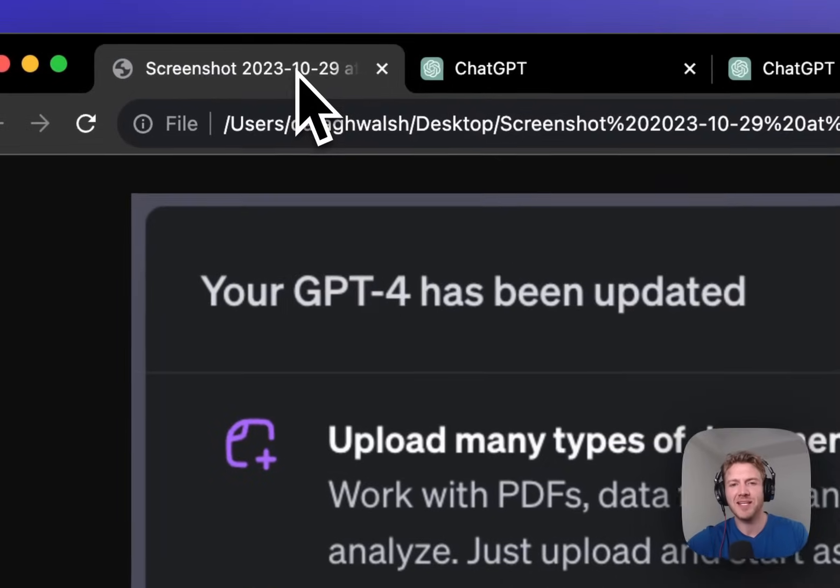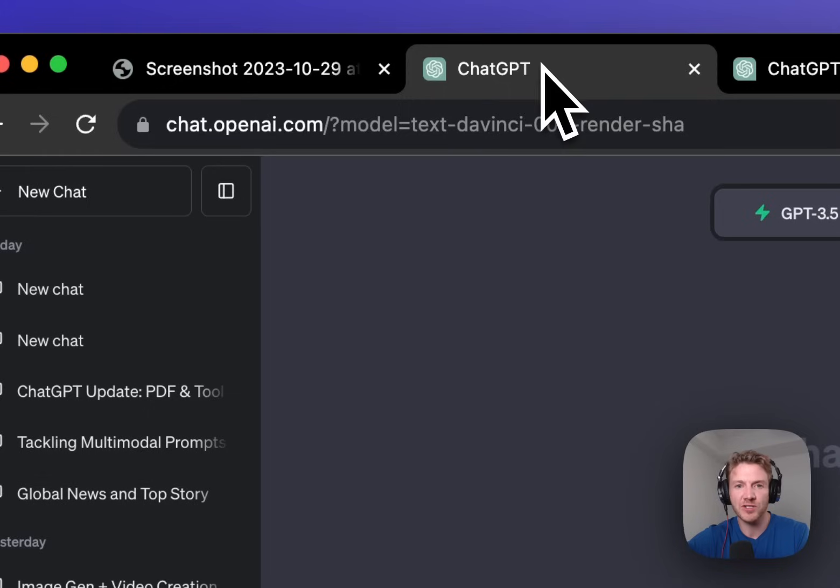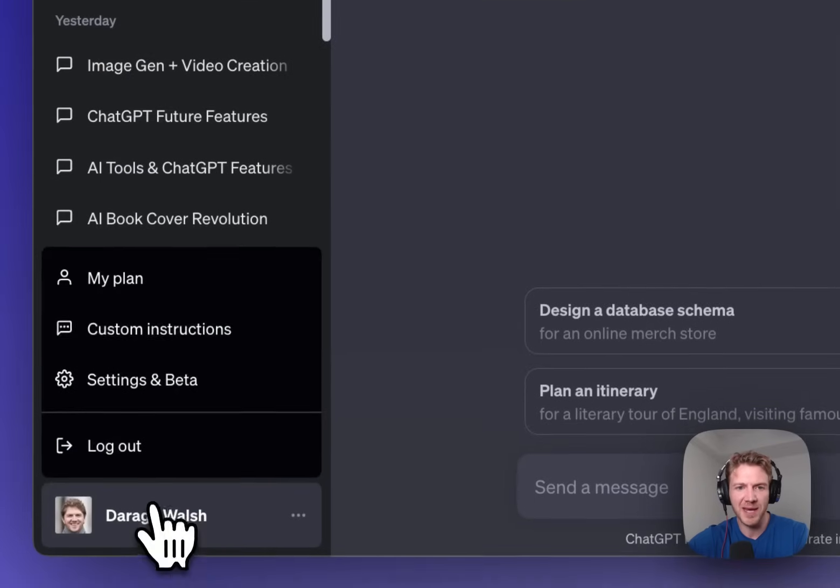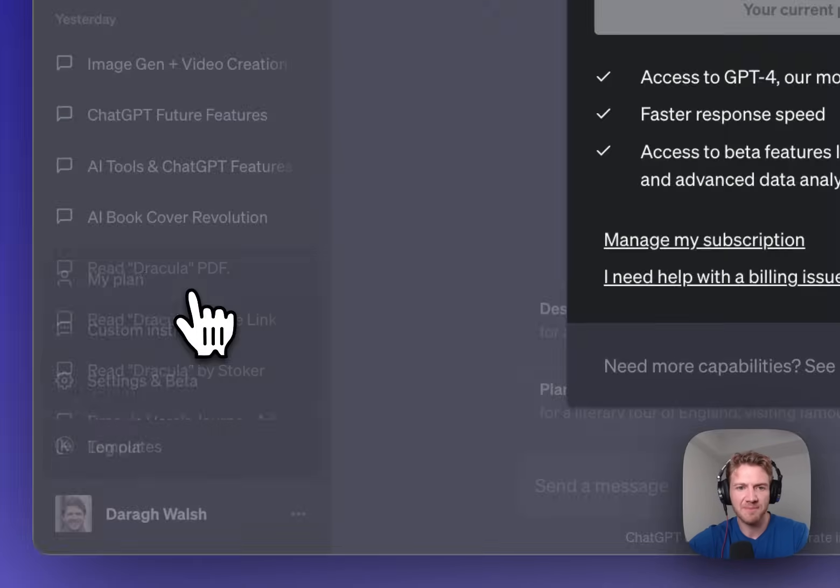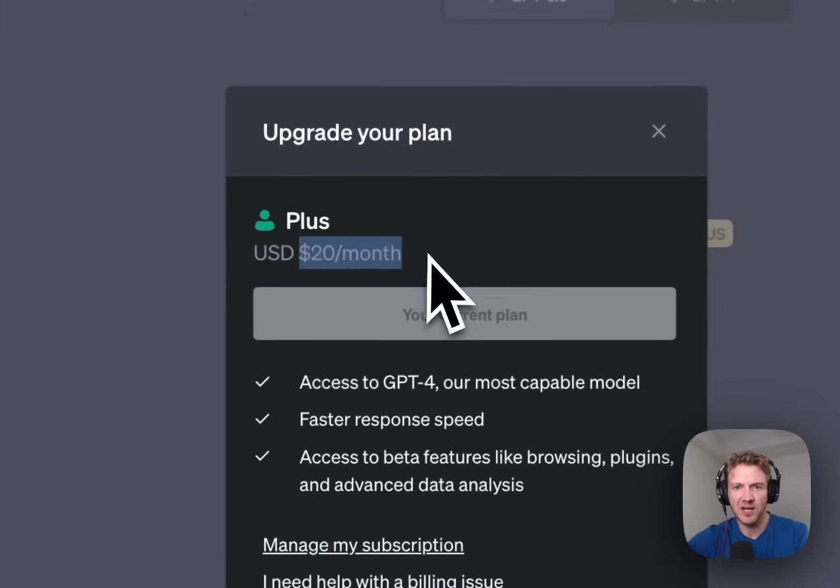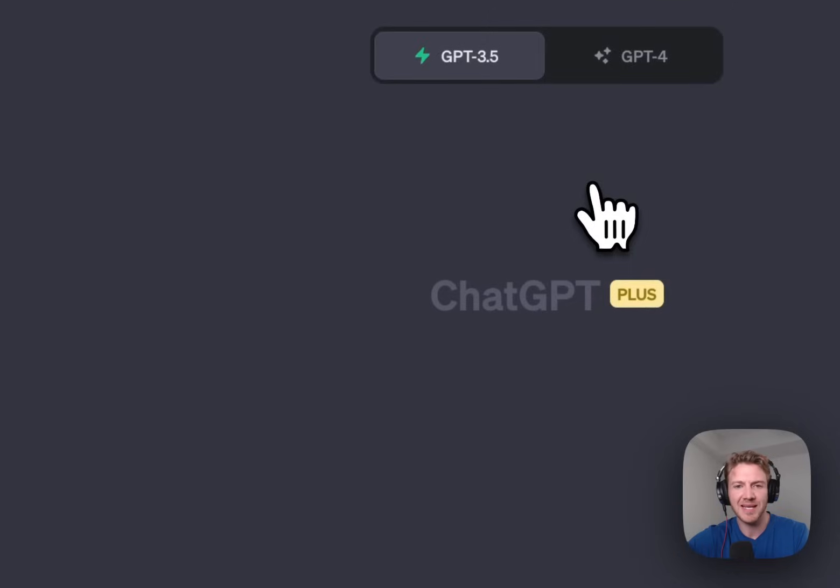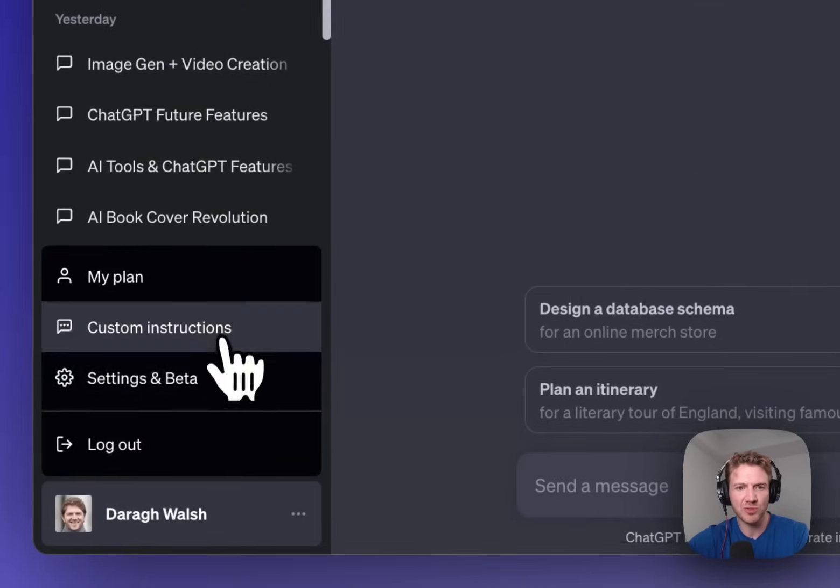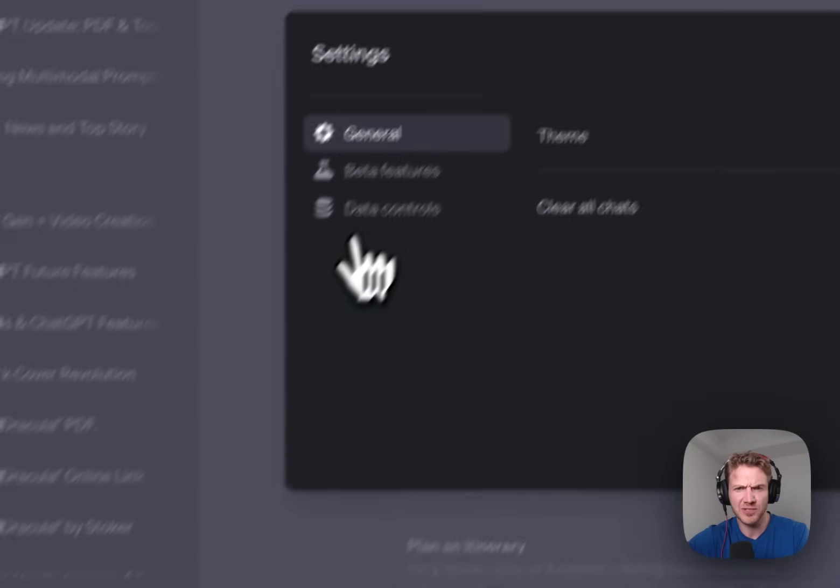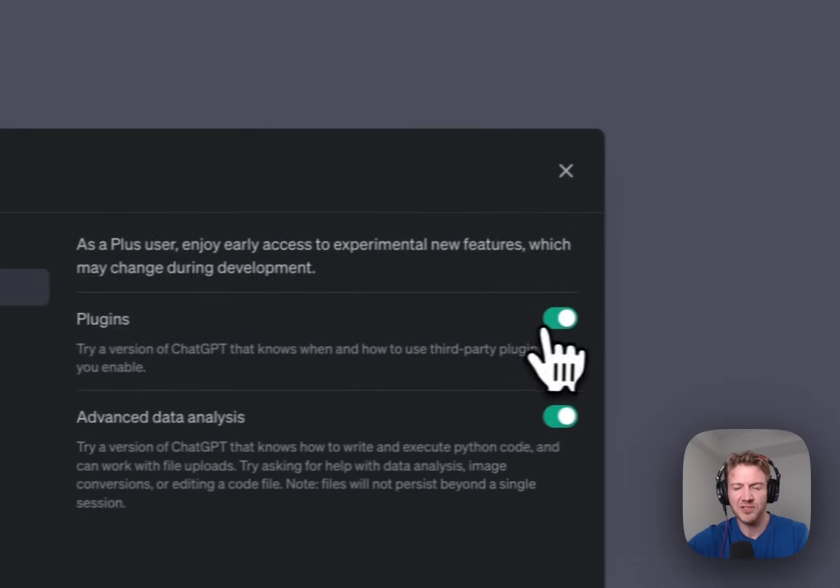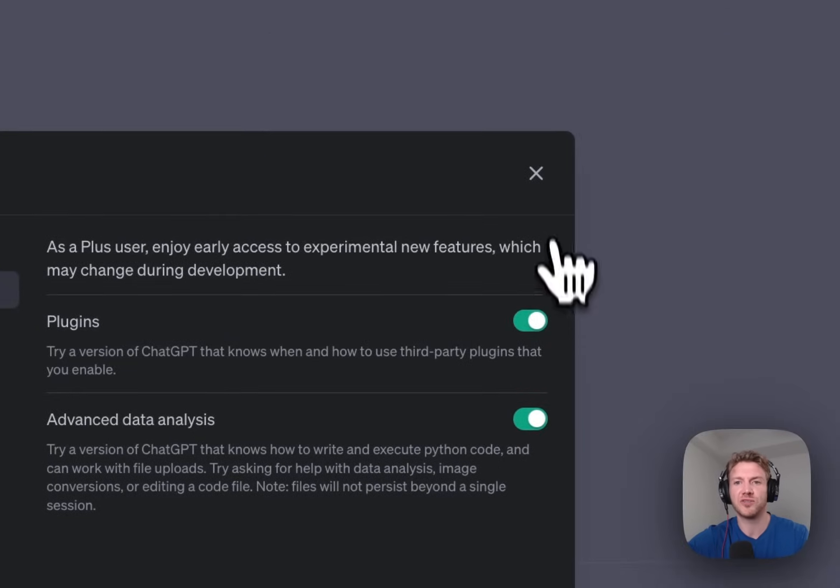So how do you get access to this new update? Well firstly you need to make sure that you have the paid plan for ChatGPT. You can just upgrade it's $20 a month. You also need to make sure that you've enabled beta features. So click into beta features and make sure that those are toggled green.